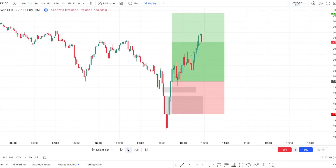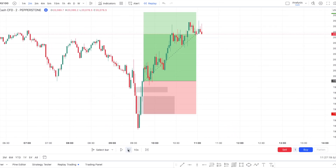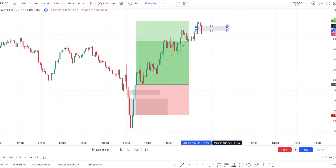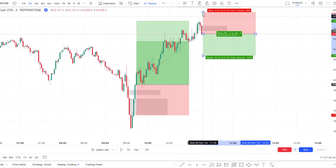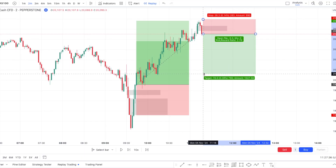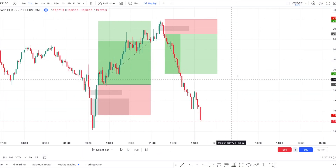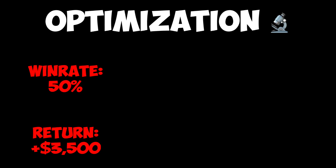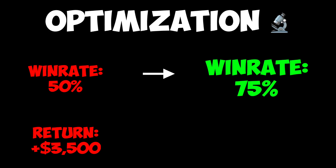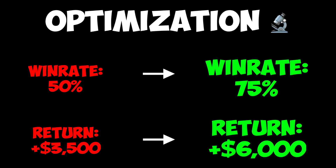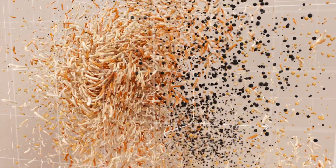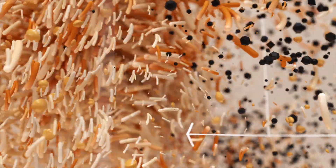I just tested the inverse Fair Value Gap strategy and finished with a 50% win rate and 3.5k in profit. However, I was able to transform this strategy to a 75% win rate and a return of 6k using data science and my knowledge in AI.